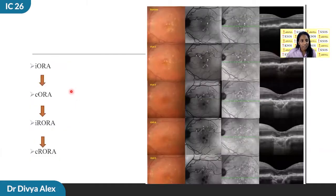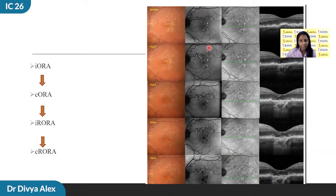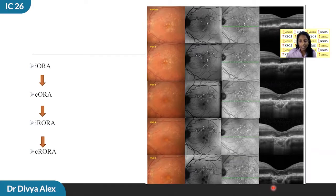There are two other terminologies: IORA and CORA, meaning incomplete outer retinal atrophy and complete outer retinal atrophy. In these cases, the retinal pigment epithelium will be intact whereas the outer retinal ellipsoid zone will be lost. A case can be seen progressing from URORA to complete retinal pigment epithelium and outer retinal atrophy.